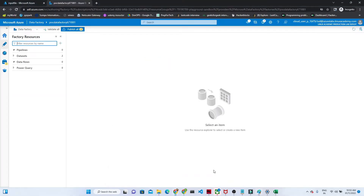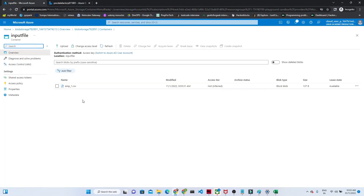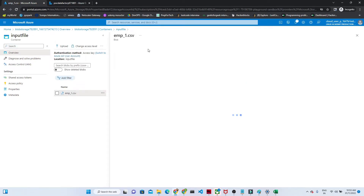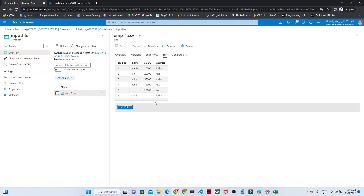Let me open my Data Factory. I will click on edit to show you how my data looks. I have employee ID, name, salary, and address. Our requirement is to filter only the records where the address is India. We only want the India records — we don't want all India and USA records combined.